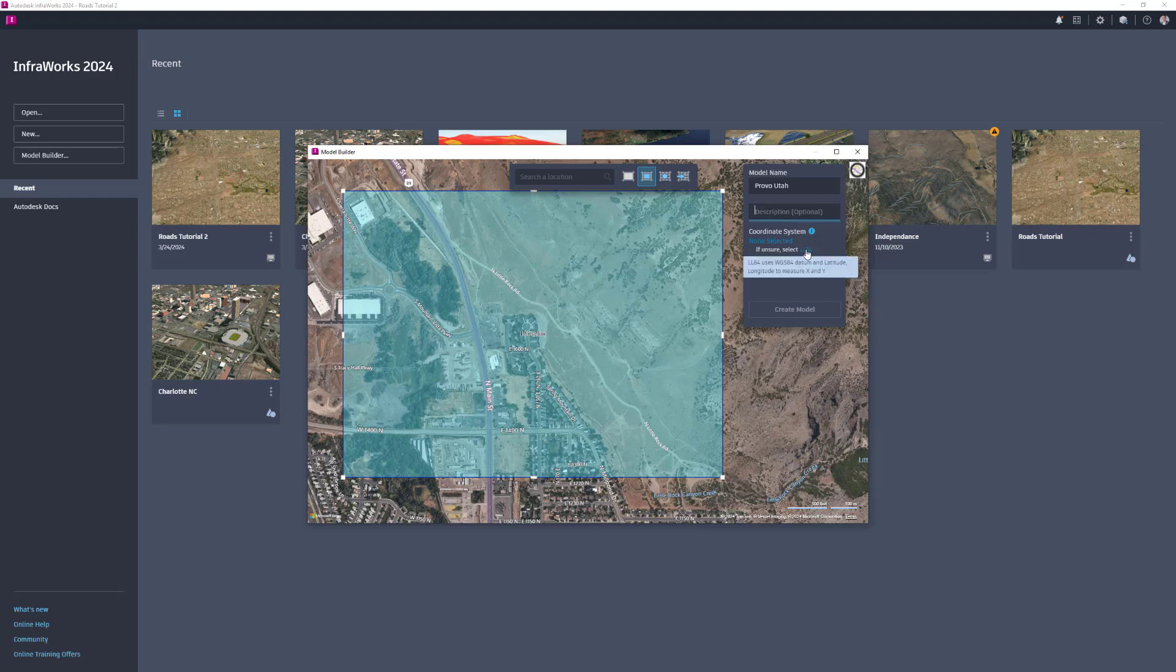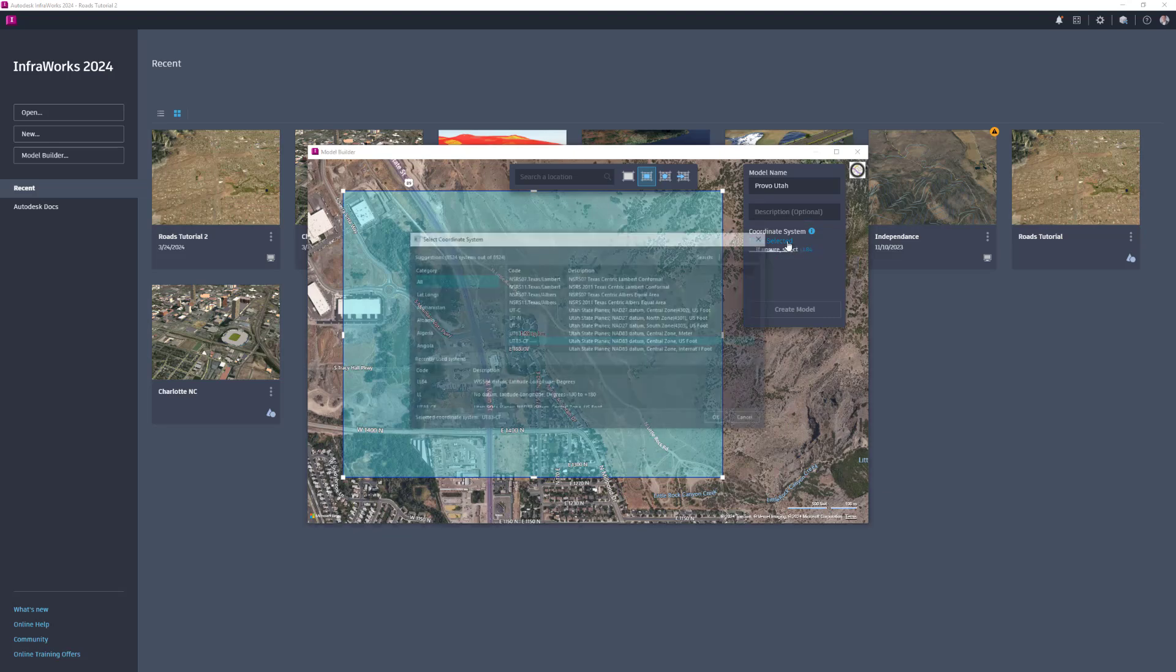Next, select a coordinate system for the model. It is important to note that this cannot be changed once you finalize your model creation.